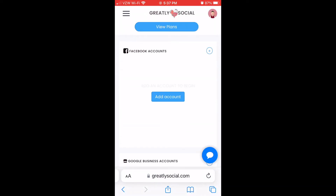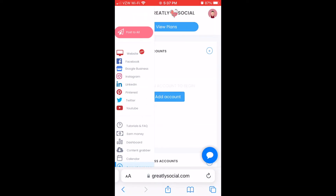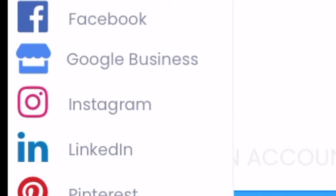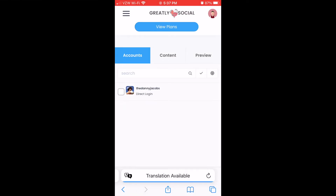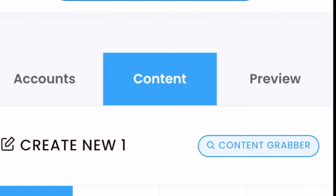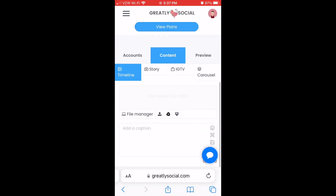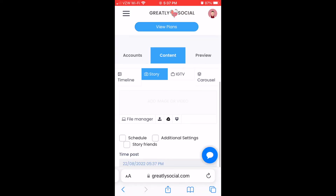After your account is connected, you can go back to the left menu bar and then click Instagram and then click Post. This is where you'll set up your story post. Just check off the account that you want to post to, click Content in the middle tab, then go ahead and click Story.